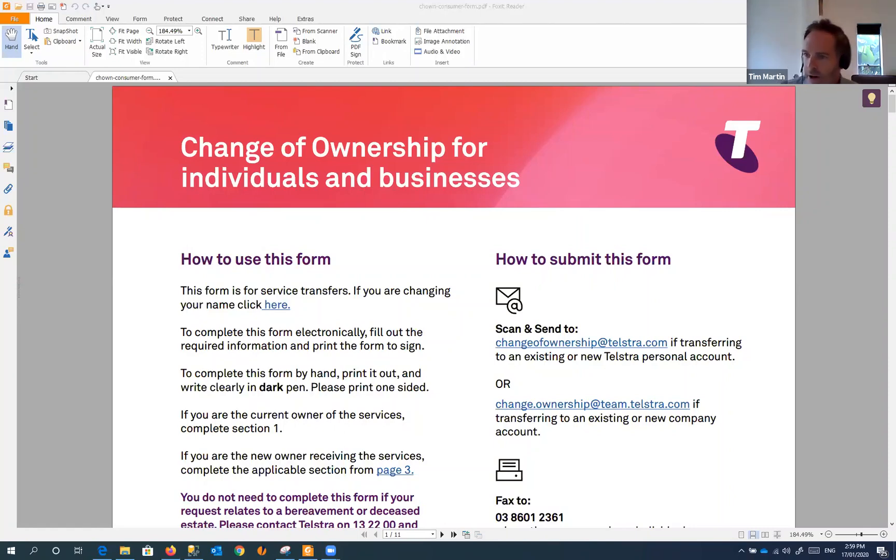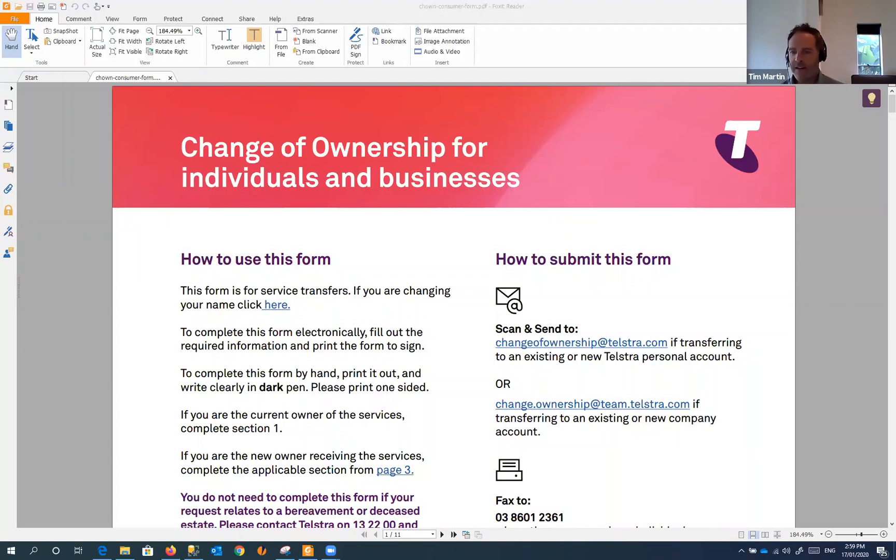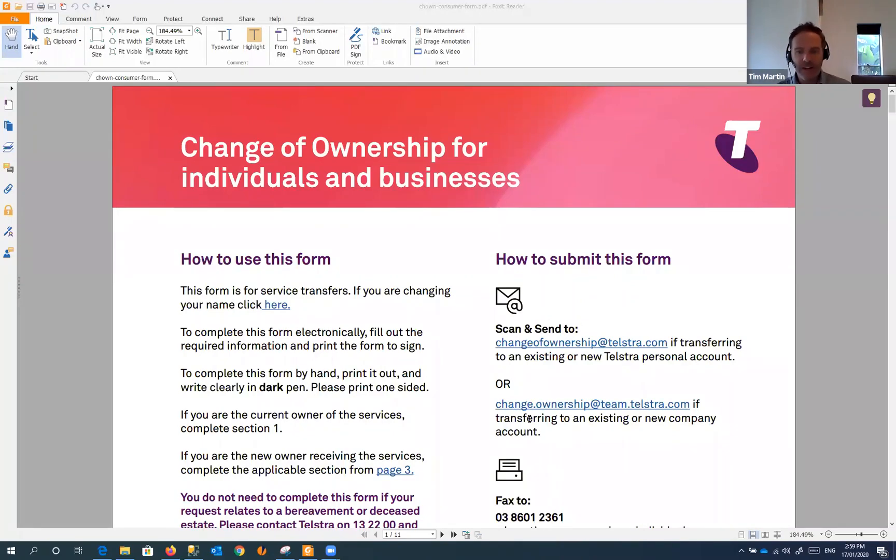Welcome to our afternoon training sessions everyone. Today we're going to go through how to edit PDF files - editing as in filling out and completing forms and actually signing them on screen rather than printing them out.